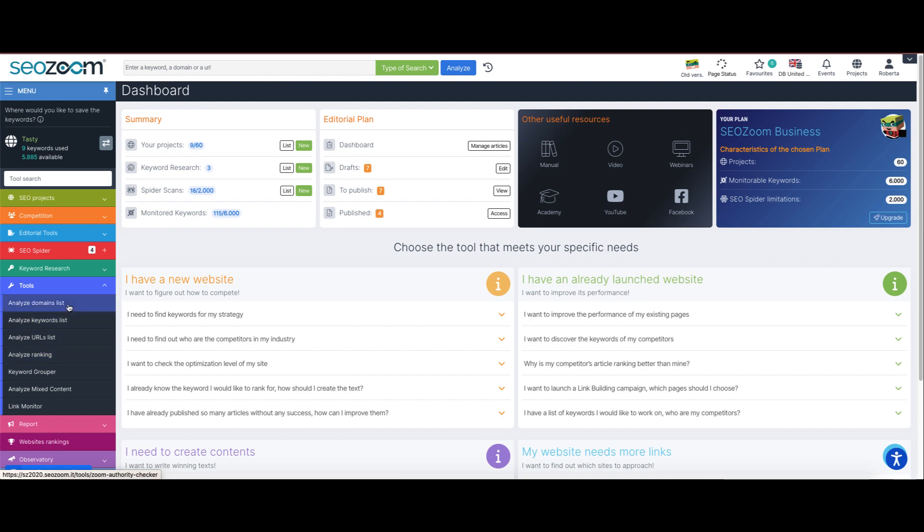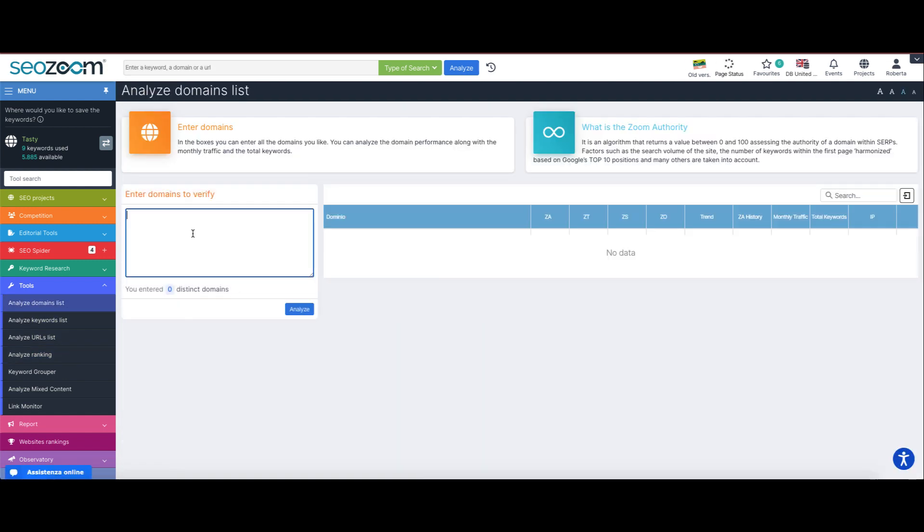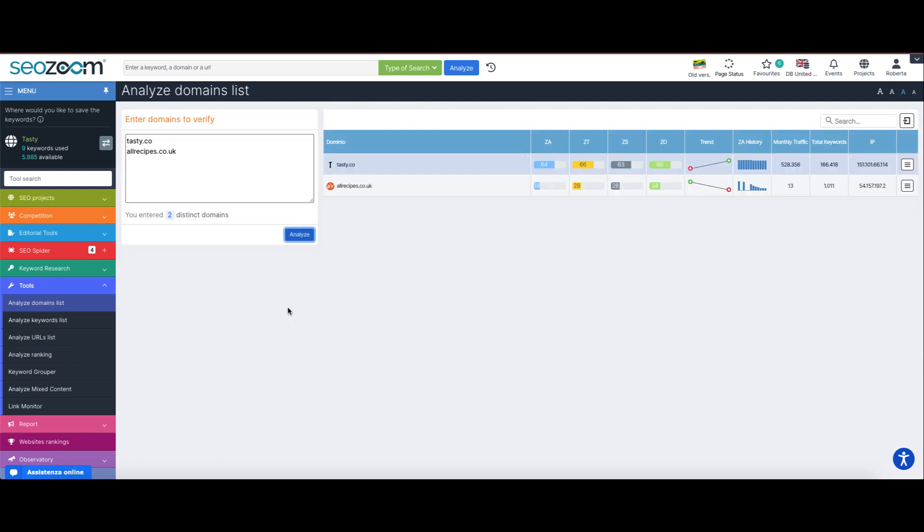Let's start from the first, analyze domains list. By simply entering the list of domains to verify and once launched, the feature will acquire the following values for each entered domain.